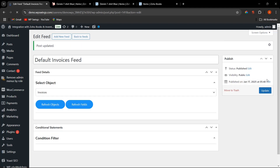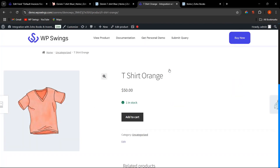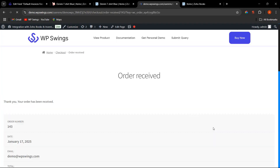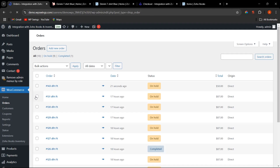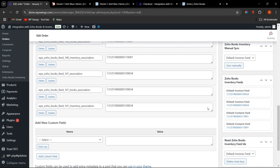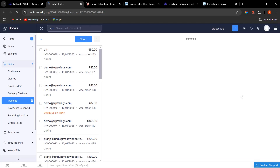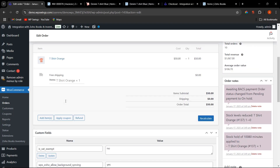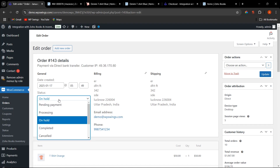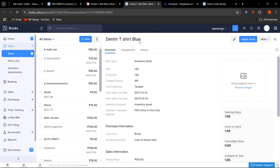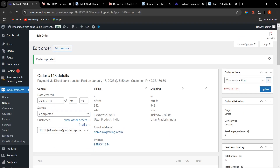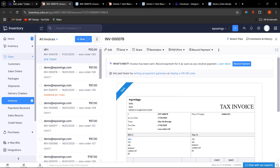Let's place an order — on the shop page, add a product, view the cart, and place the order. Going to the backend, we can see the order. The invoice feed shows the status as Draft because the order was On Hold, which we mapped to Draft. Now let's change the order status to Completed and click Update. Refreshing, the status has changed to Sent — exactly as configured.